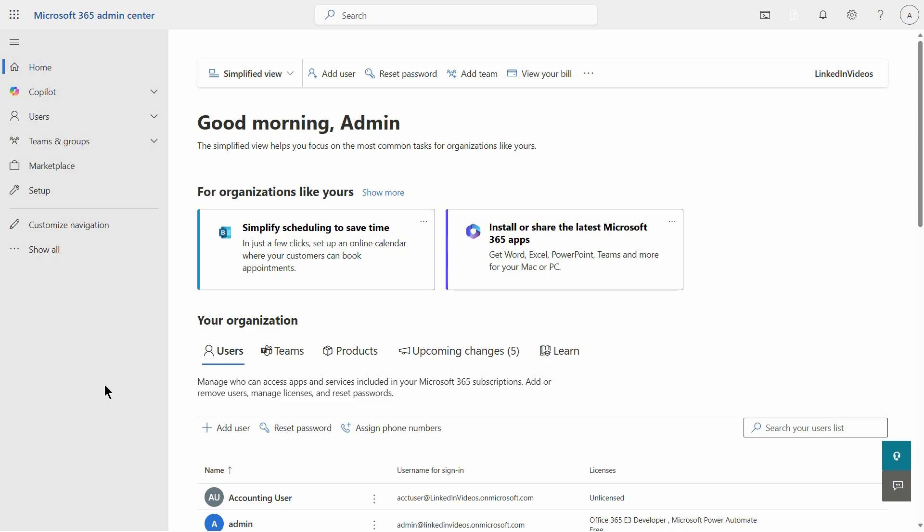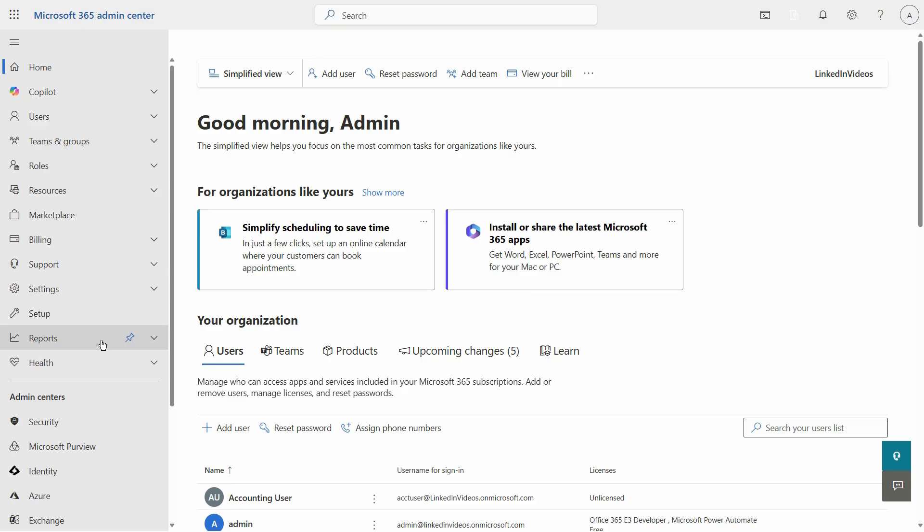I'm in the Microsoft 365 Admin Center and what I want to do is purchase a license and apply it to a user. I can go to the show all option and it gives me all the different options, and one of those options I need is going to be the marketplace.